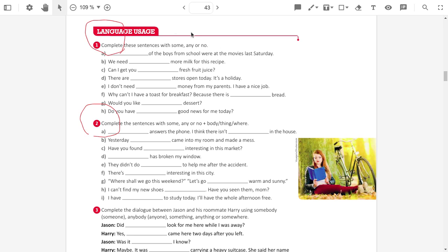Some we are going to use when we have a positive sentence. I have some books, I buy some apples, I visit some friends. Any when I have a negative sentence and questions. I don't read any book this year. I don't buy any apples.